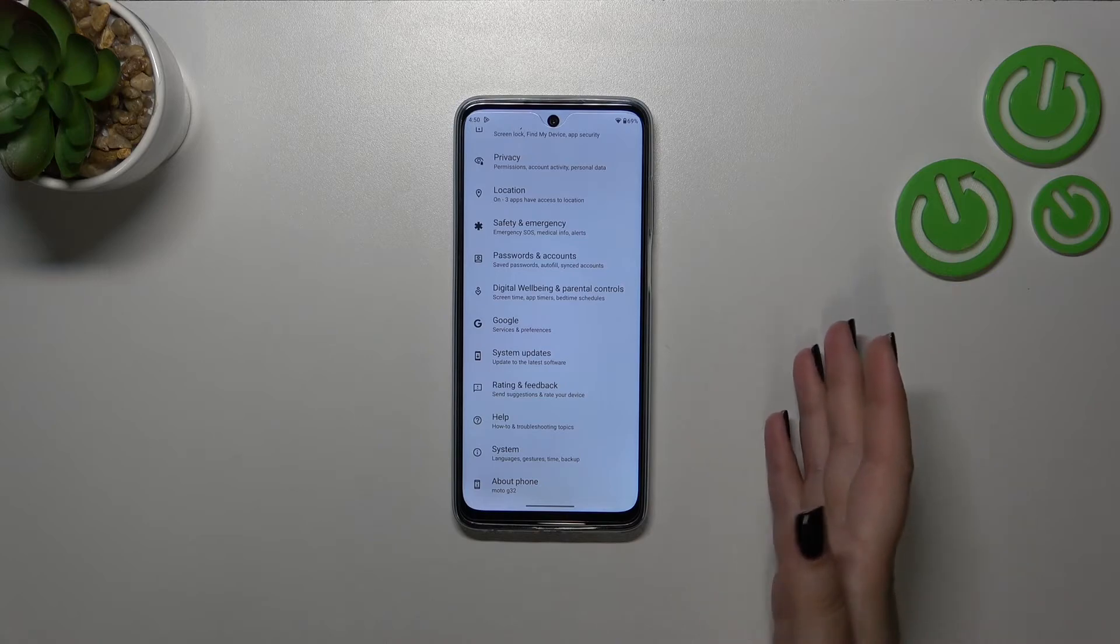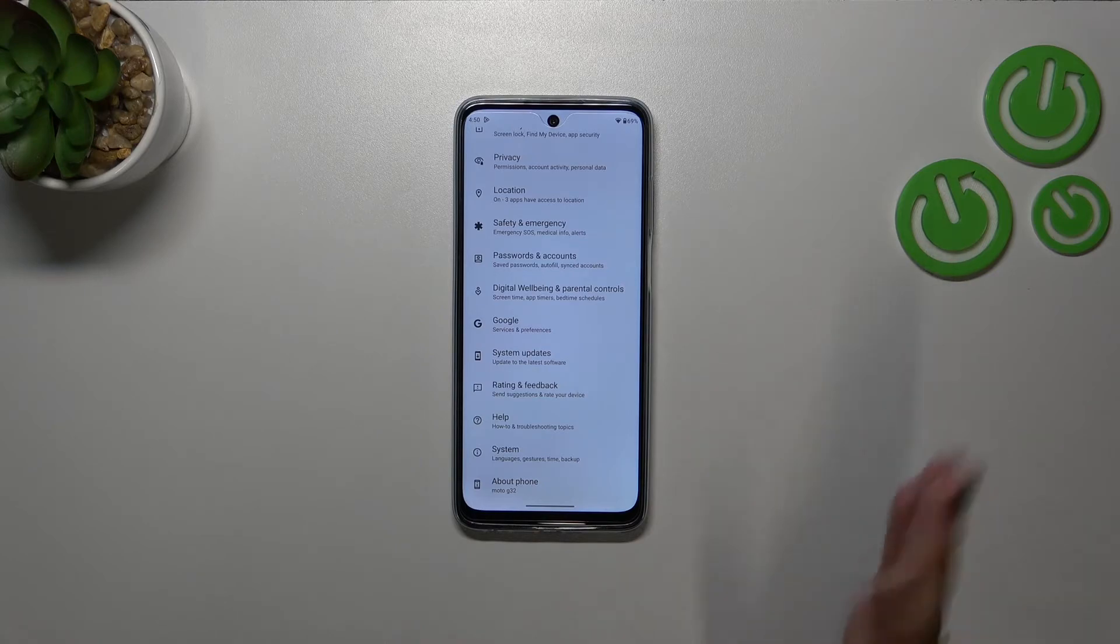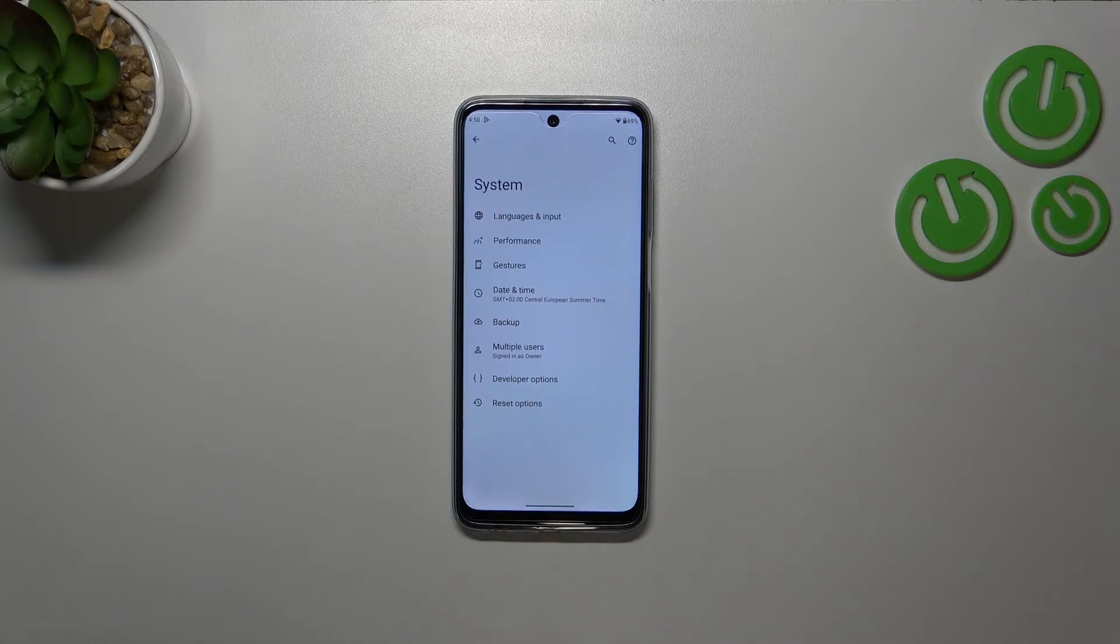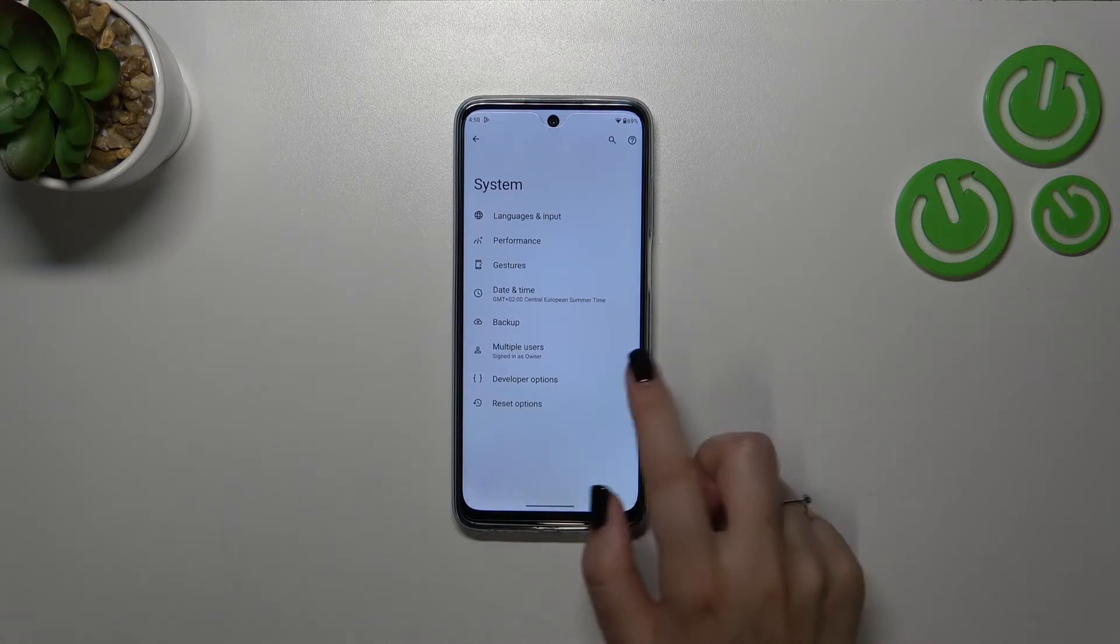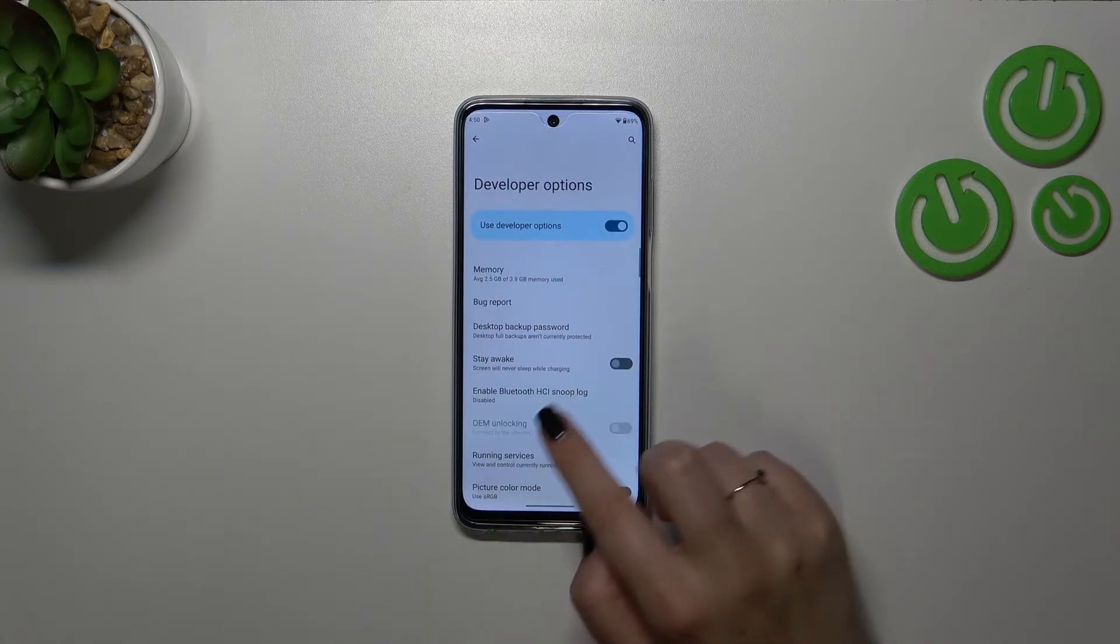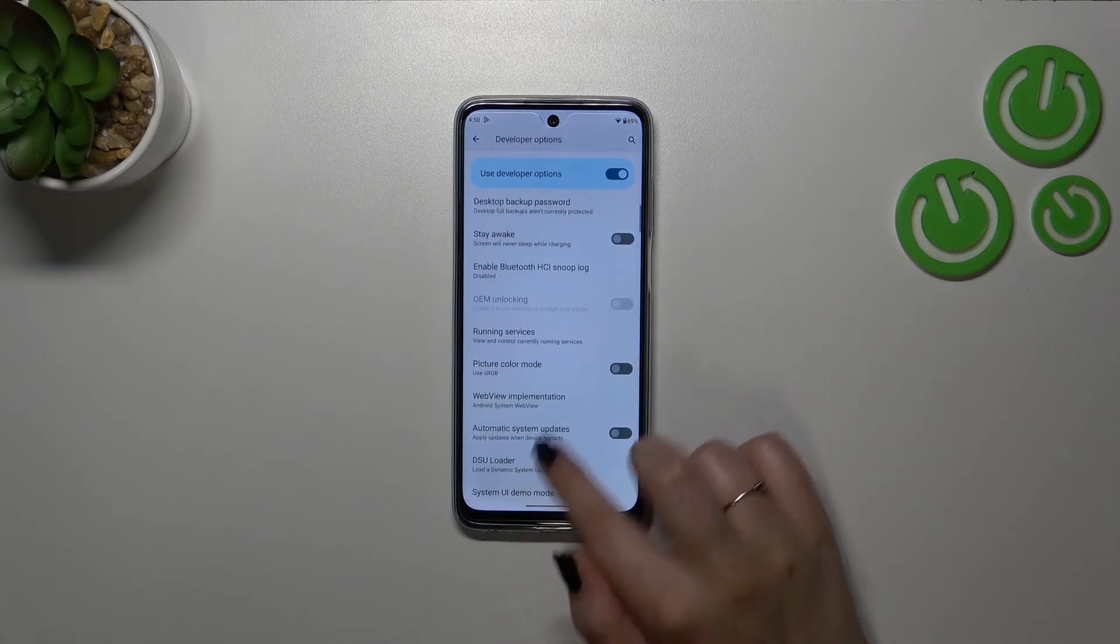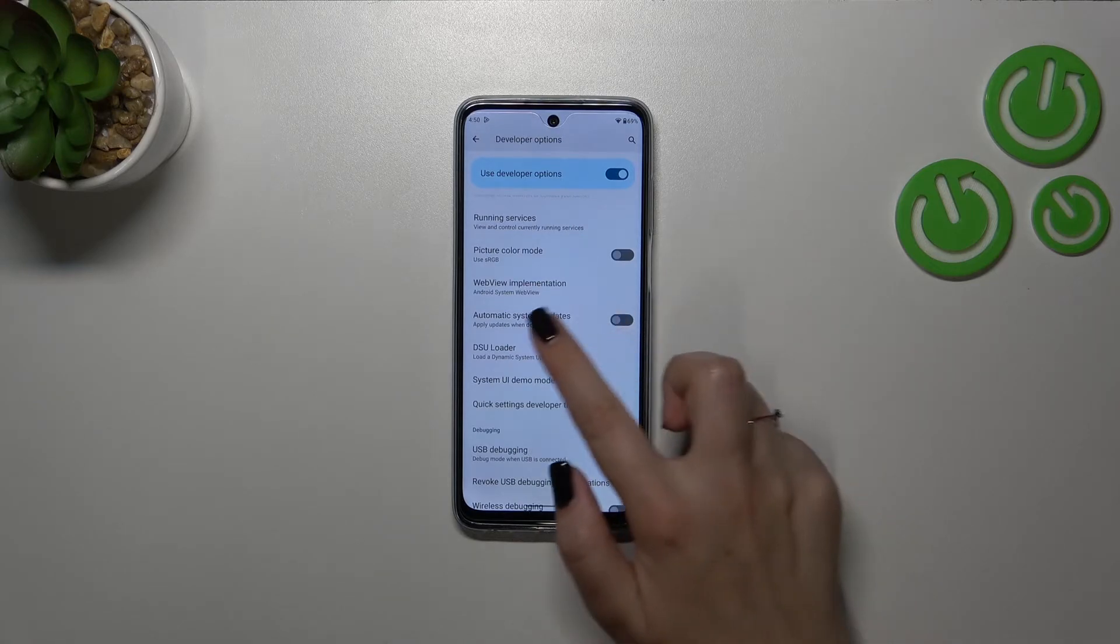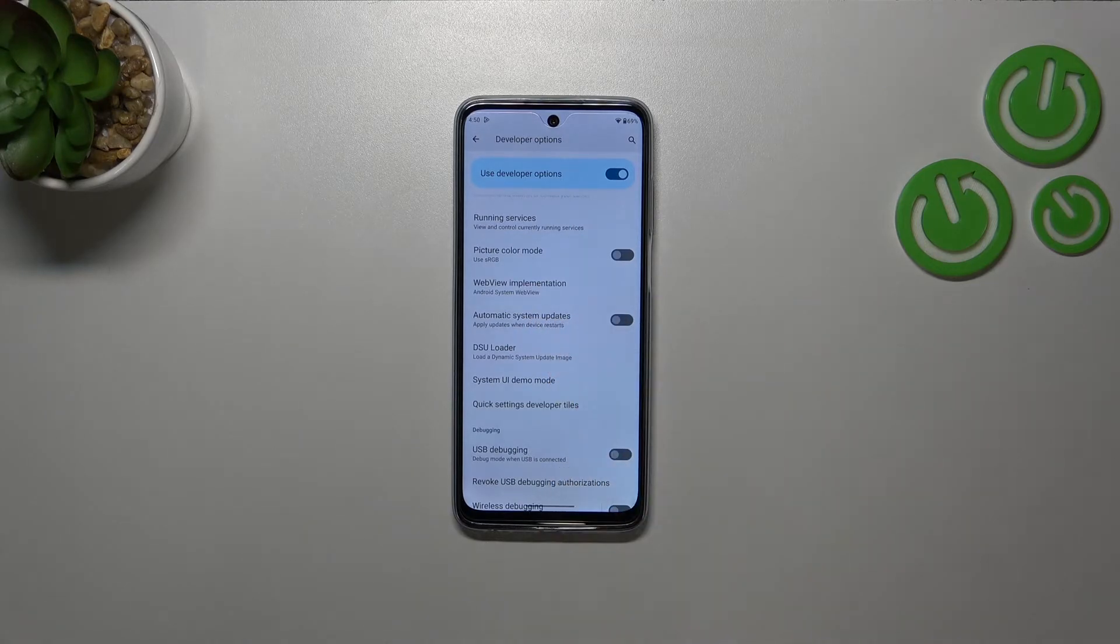All right so after activating the developer options by tapping on the build number, we have to go back to the general settings and enter the System. Then let's tap on the developer options and here we have to scroll down just a little bit to find Automatic System Updates.